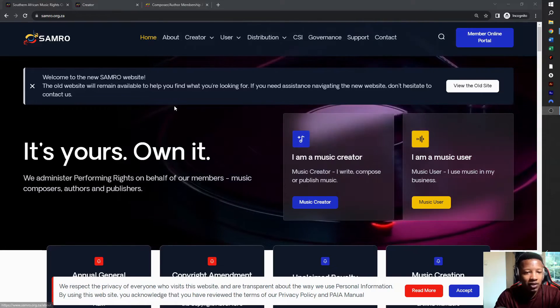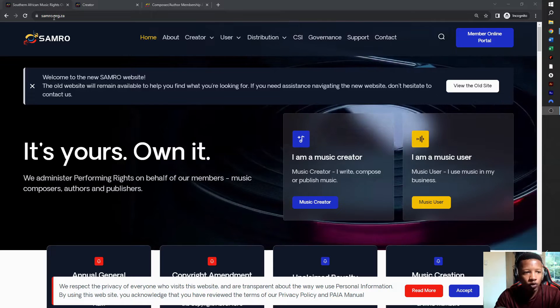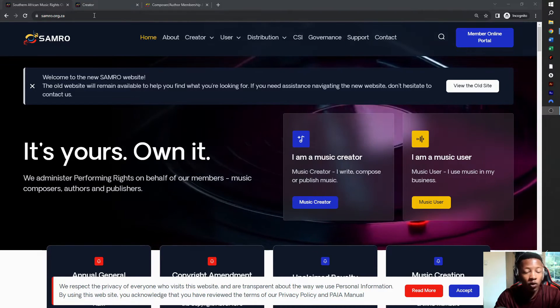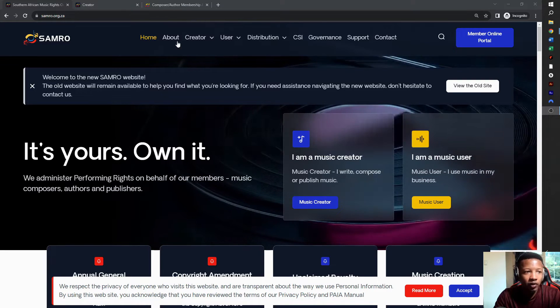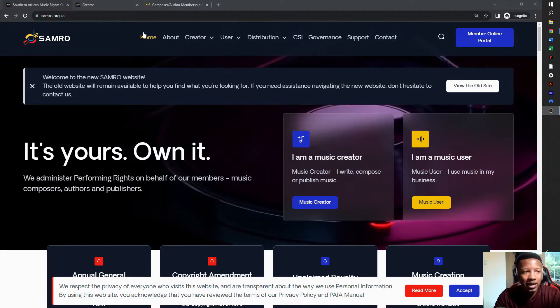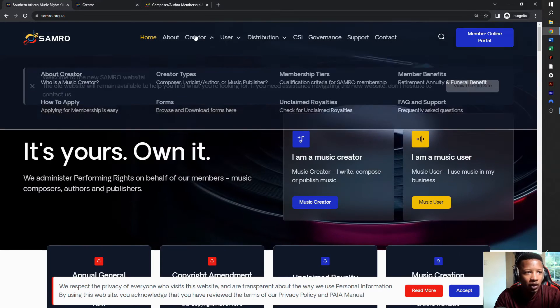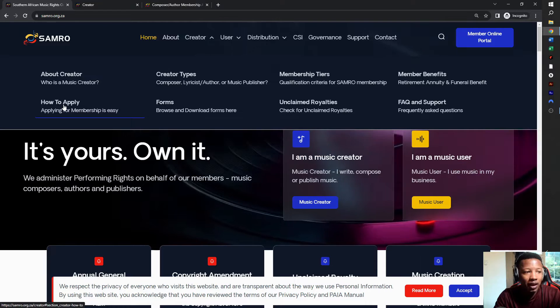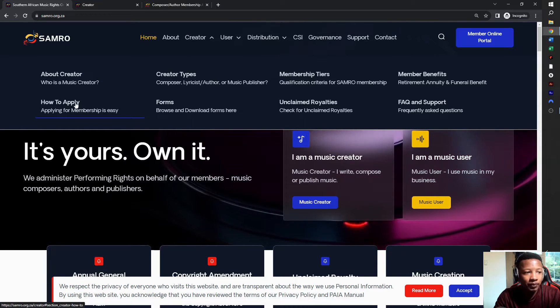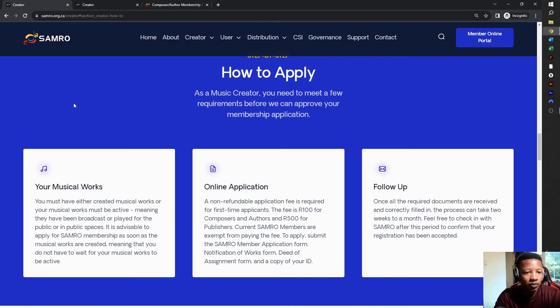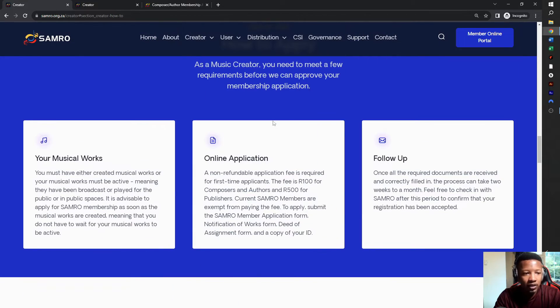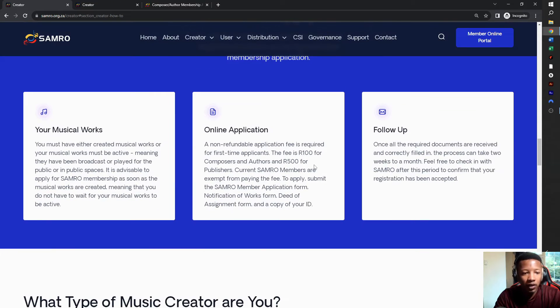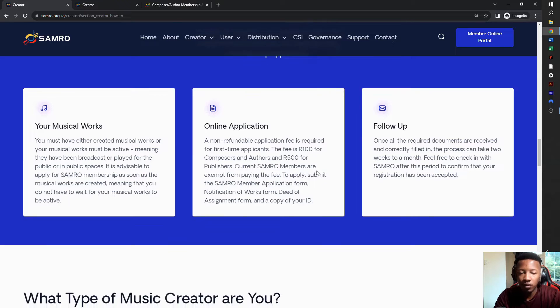The first thing you do is head to the Samro website, samro.org.za, or you can simply google Samro. Once you're in the website right at the top, there's a tab that says creator. You click on creator, then hit how to apply. Now Samro only does digital now, there's no longer forms required, and there's a fee of a hundred rand for composers and 500 for publishers. But this video is just for the composers.